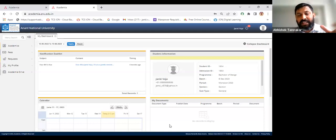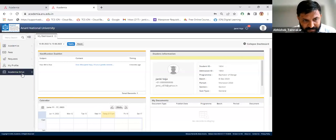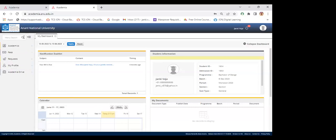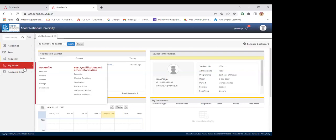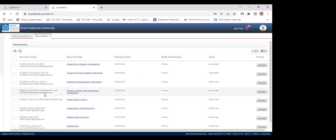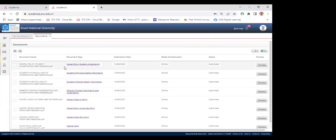Janki explains that the academic documents will be covered. Since students have already paid the registration fees and can log into the Academia portal, on the dashboard's left-hand side panel there is an option called 'My Profile.' Once you click on that, there is an option available called 'Documents.' A dummy student's uploaded documents are visible — this is the list of documents you need to upload.